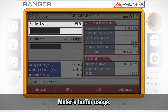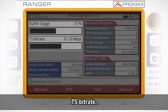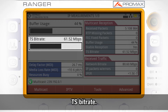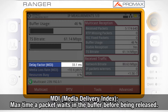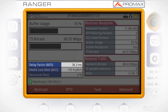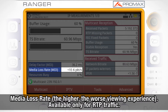Usage of the meter's buffer. Transport stream bit rate. Media delivery index. The delay factor, which indicates the maximum amount of time a packet waits in the buffer before being released. Media loss rate — the higher this number, the worse the overall viewing experience, and it can only be displayed in RTP traffic.